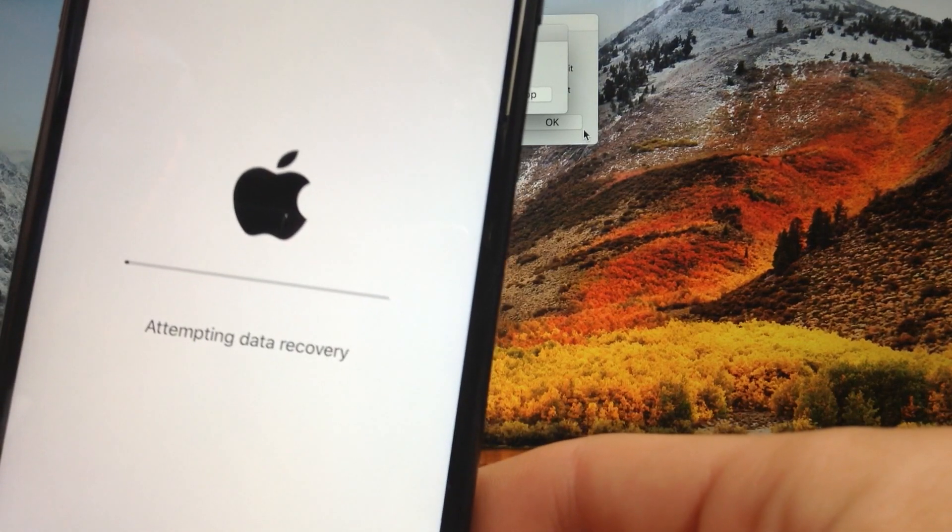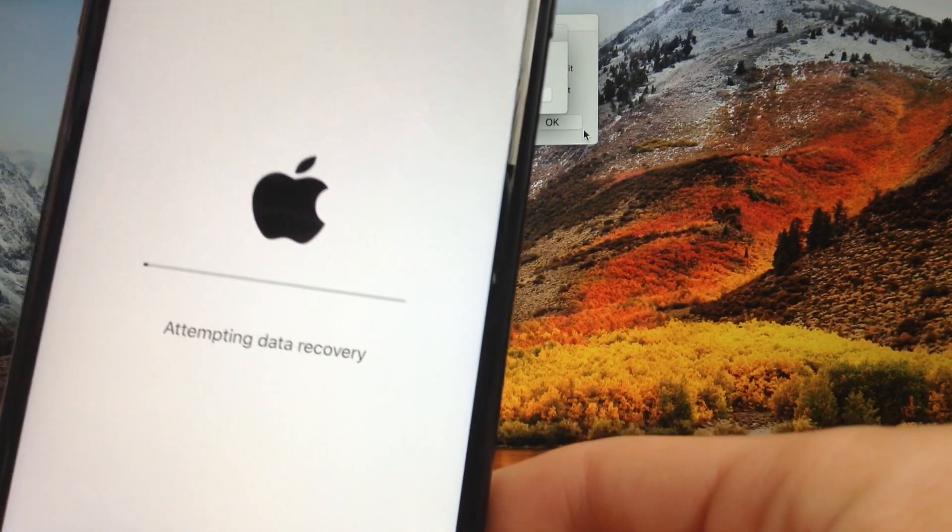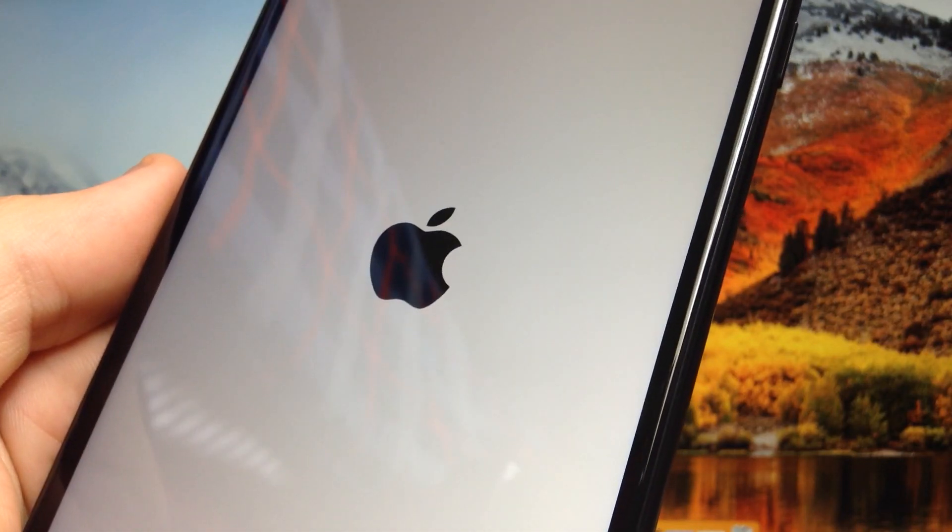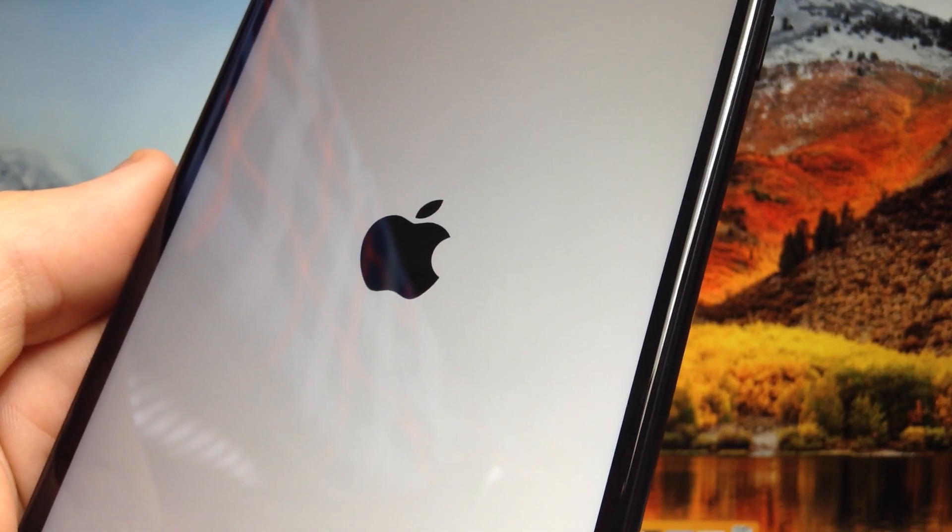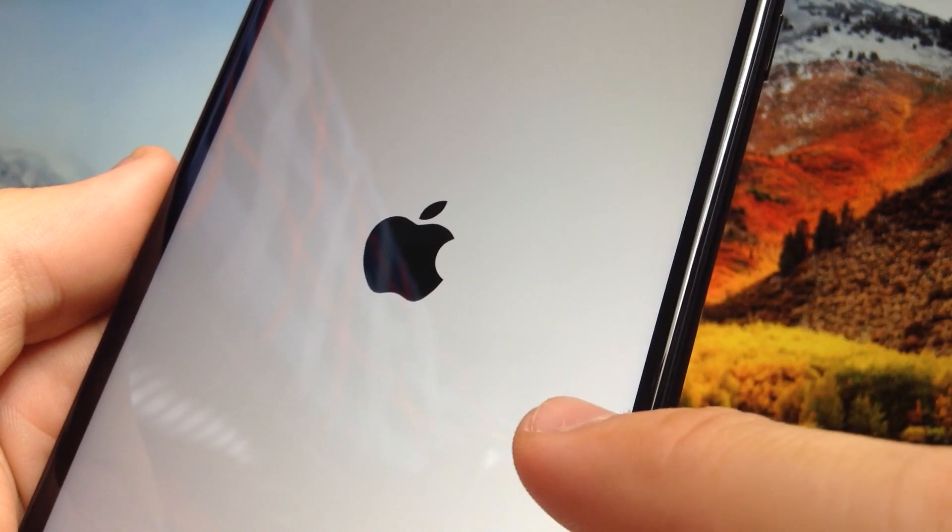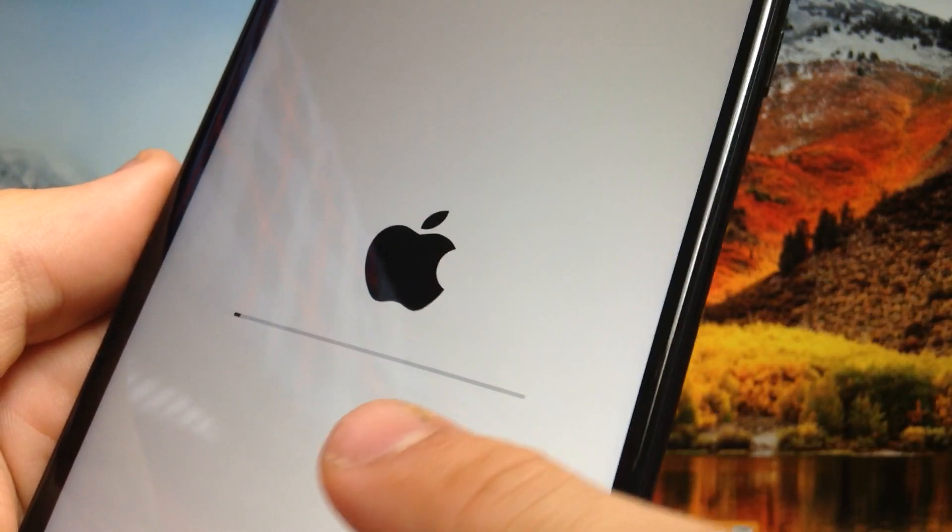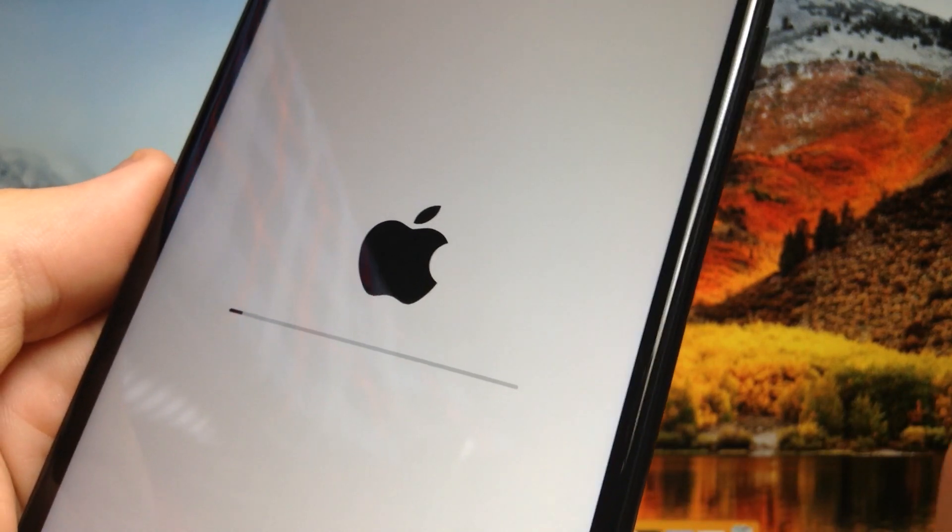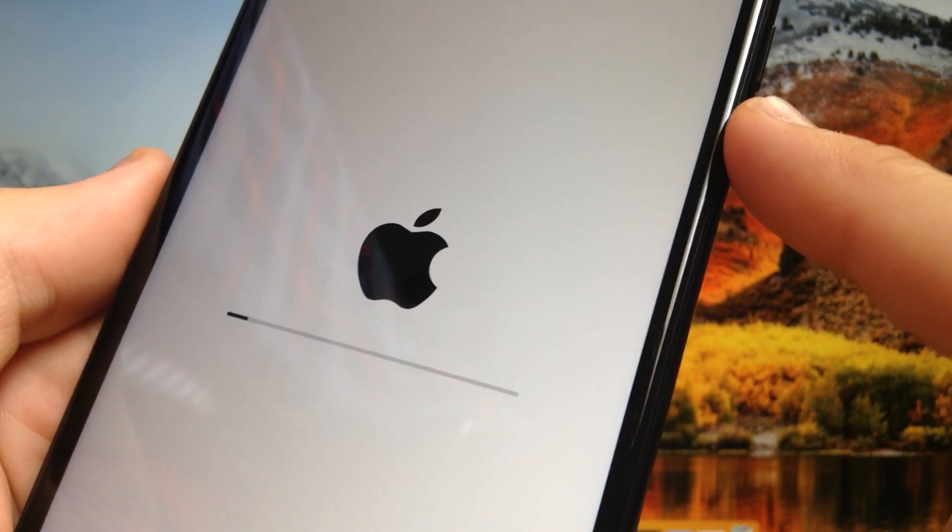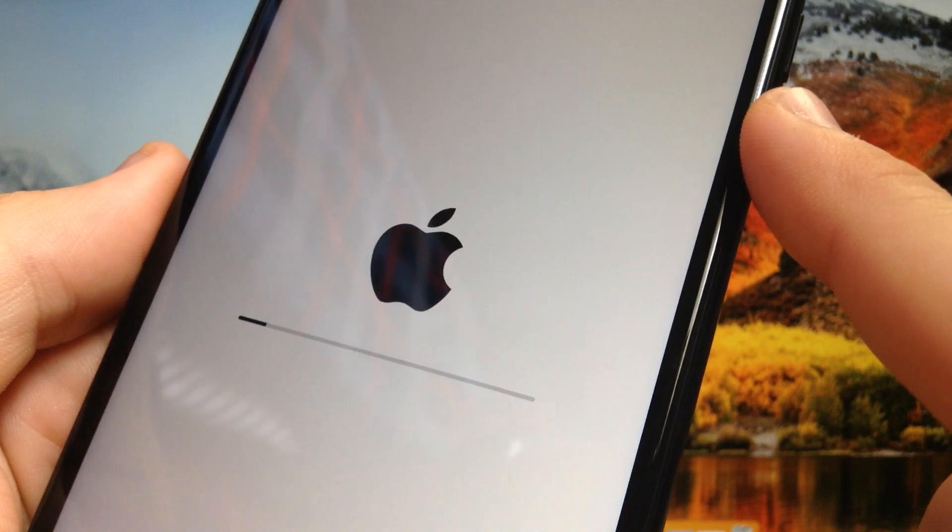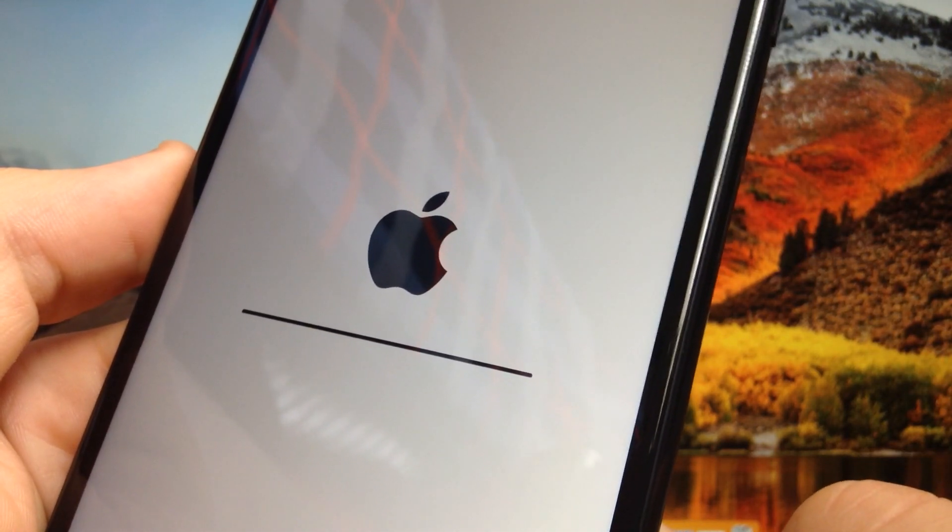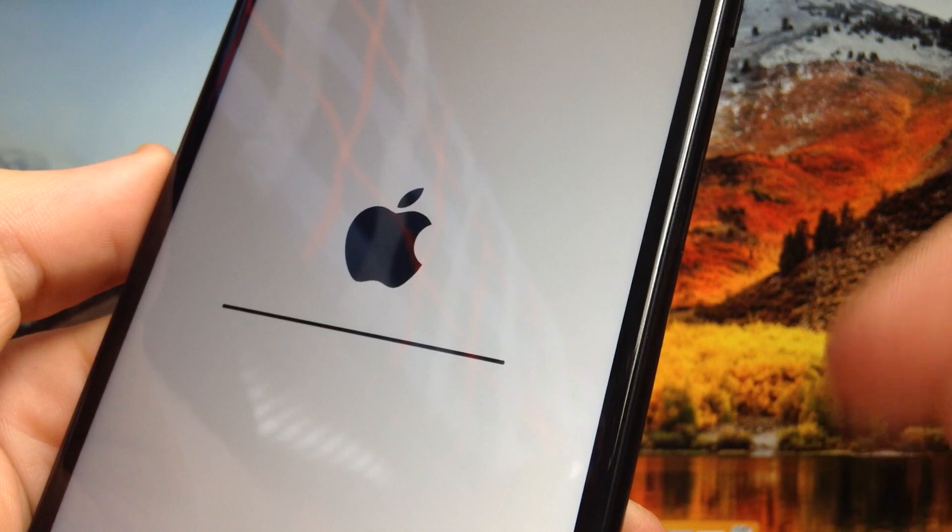When it completes, it should start your iPhone with another boot bar. When this loading screen is complete we should be done.